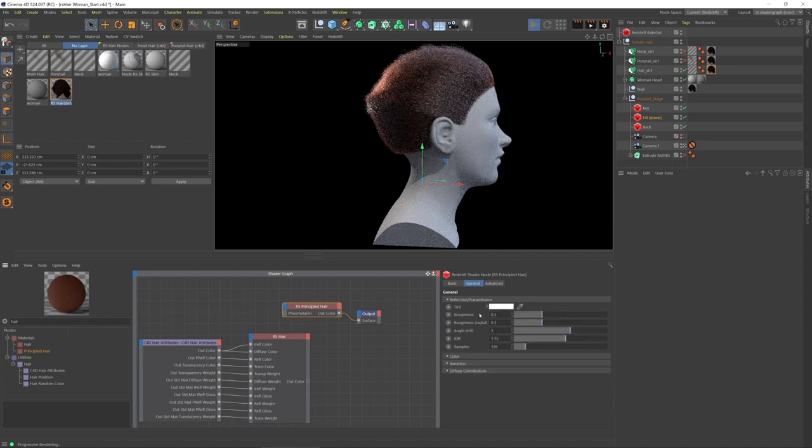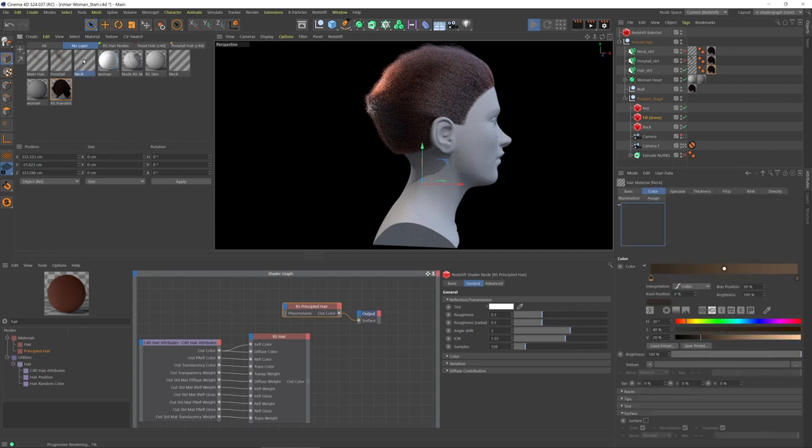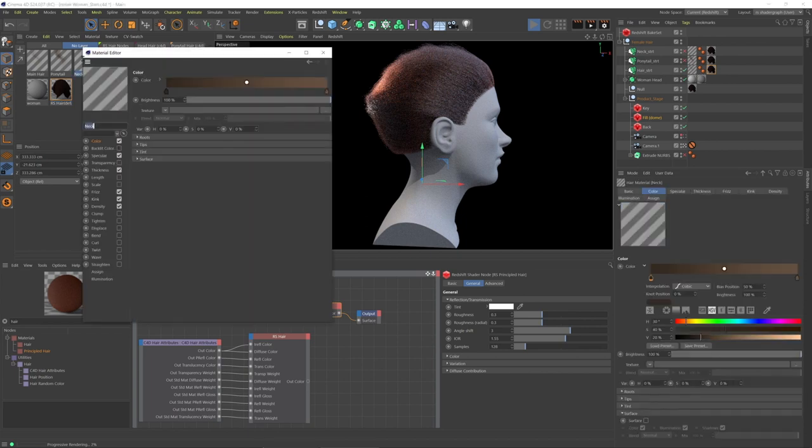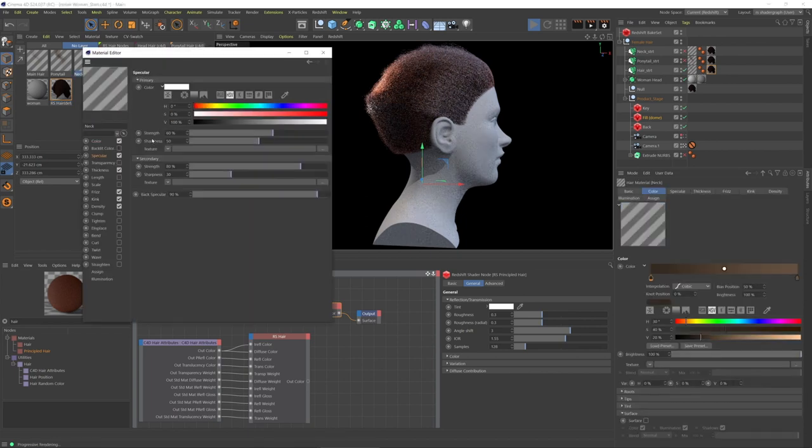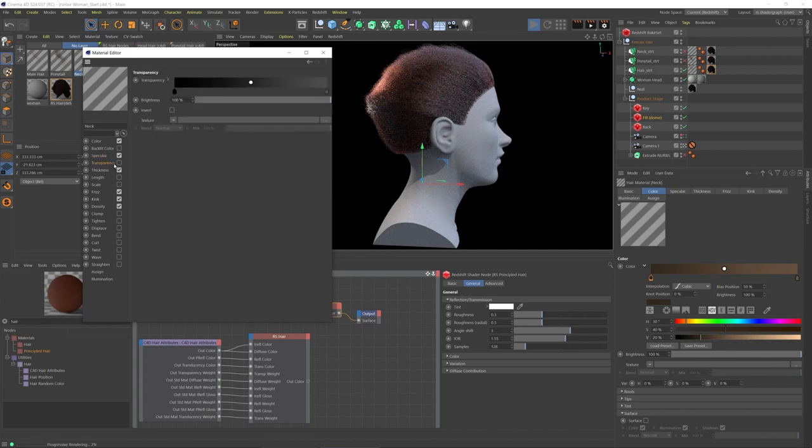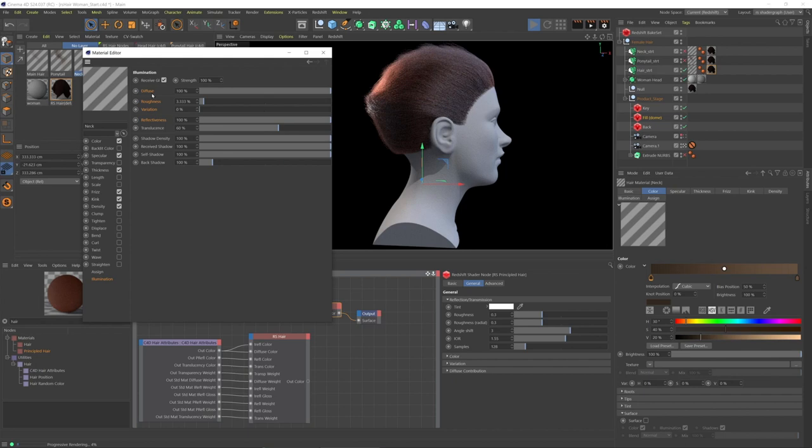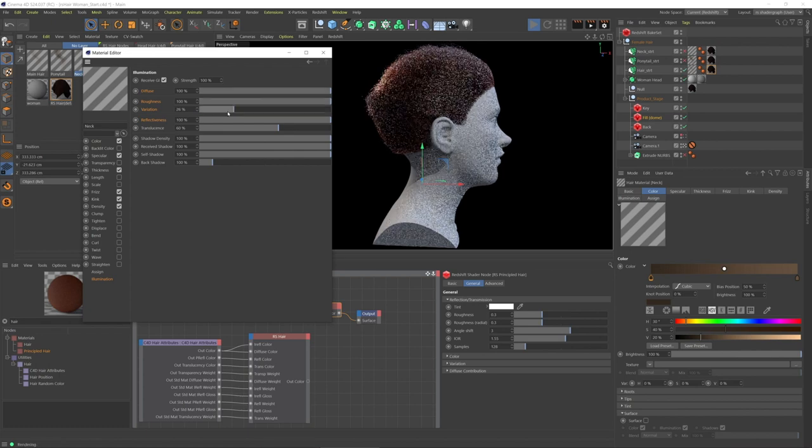I think it's a little more straightforward than in Cinema 4D's hair material. In Cinema 4D's hair material we have specular, we have primary, secondary, and back specular. There's a transparency here, but there's also this illumination section.